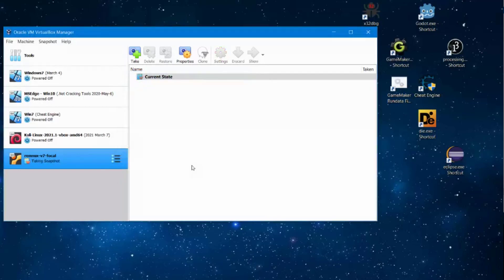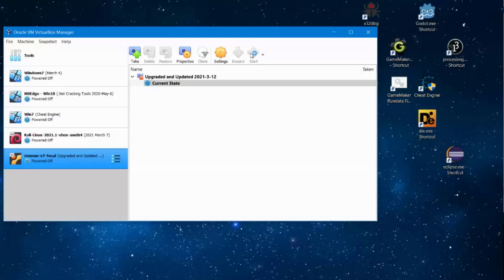So this snapshot is very important because after every malware analysis session you need to revert back to this snapshot.